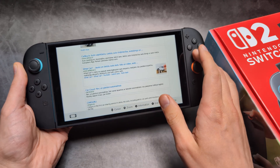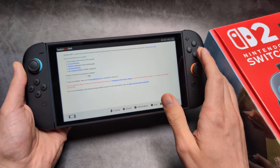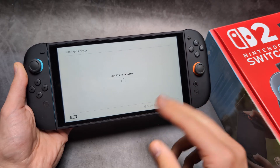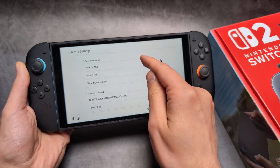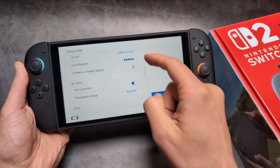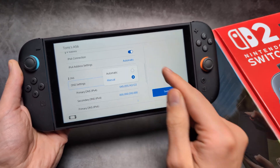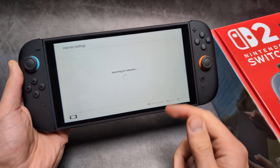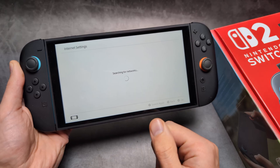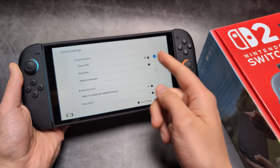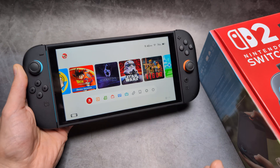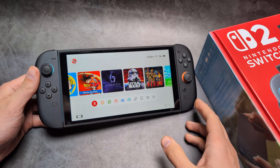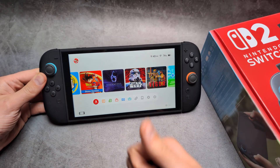If you want to use your internet normally again, you have to go back into Settings — otherwise your internet won't work on the Switch correctly. Go to Network Settings, then Change Settings, and select 'Automatic' DNS again. After that, simply rejoin the network and your regular internet will work as normal. It's a complete hassle to do this every time you want to access the browser.